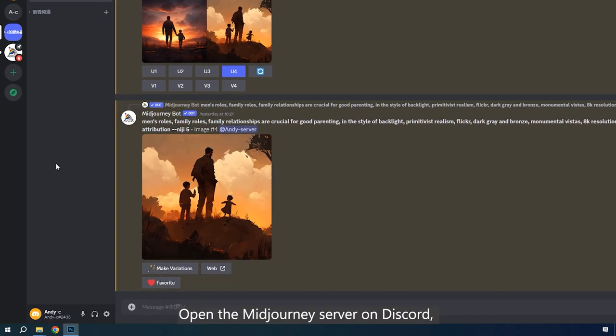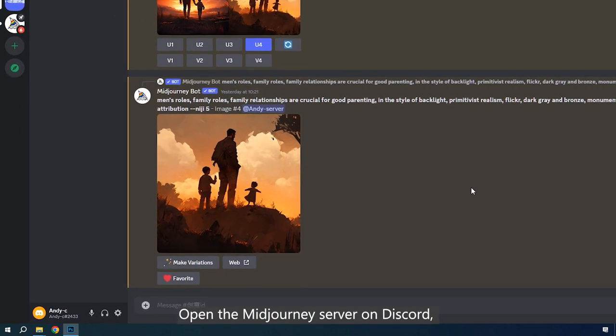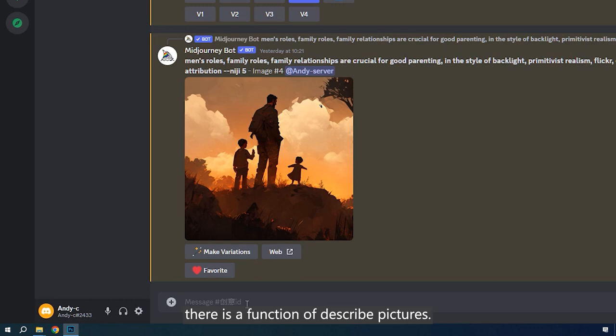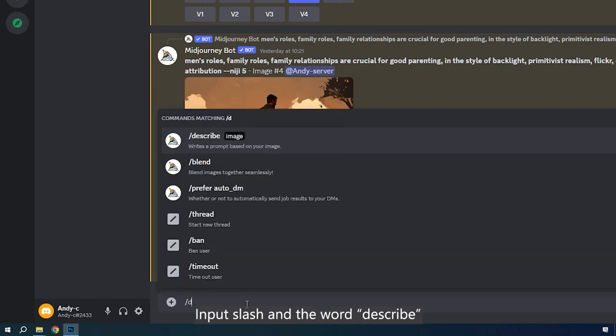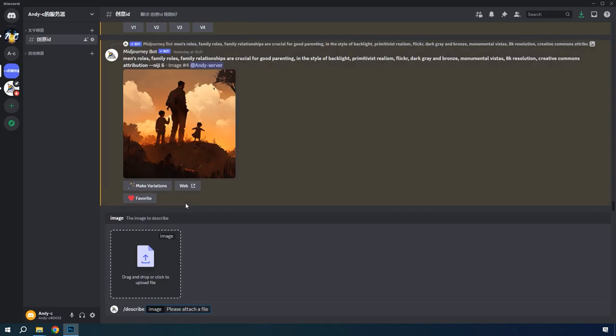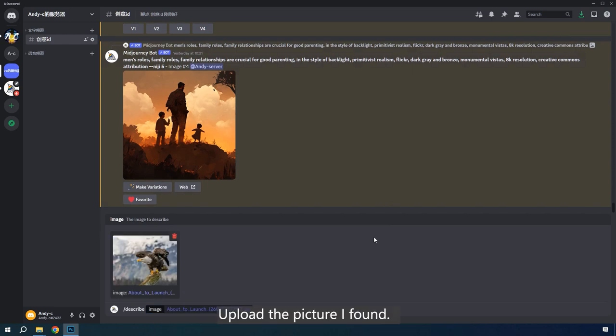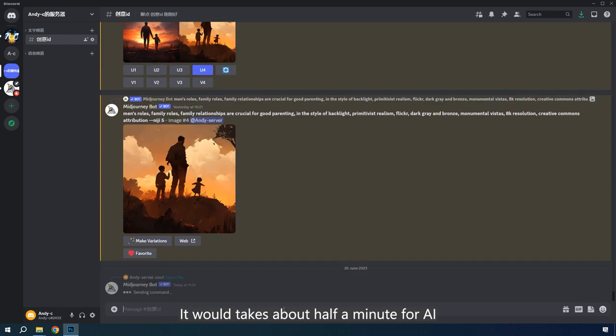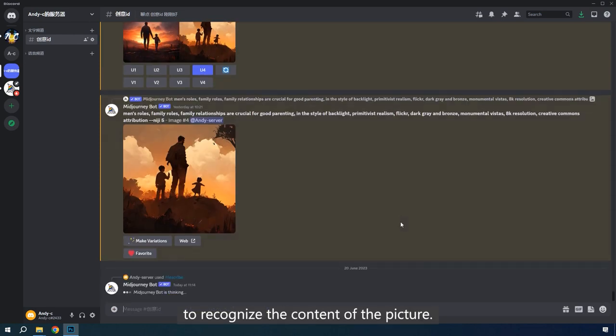Open the MidJourney server on Discord. There is a function of describe pictures. Input slash and the word describe, and you can find the image description function. Upload the picture I found, then press the Enter button.